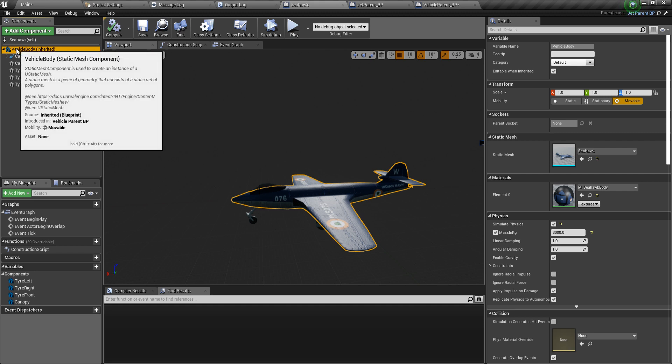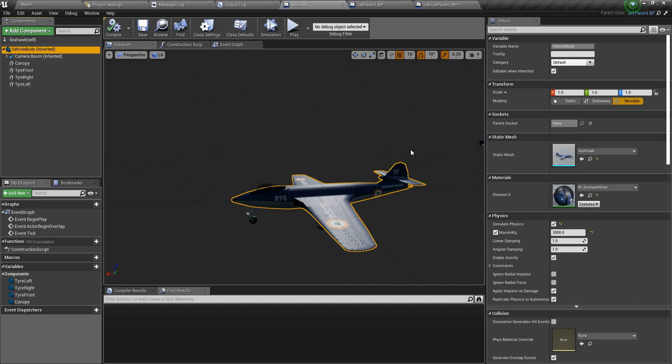Add a static mesh component first and then select the mesh as possibly the vehicle body of your choice. It could even be something as simple as a cube.